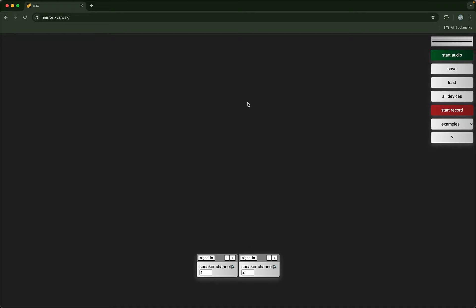Hello world! In this video I will be walking through WAX, which is an open source audio synthesis environment that is based in the browser.